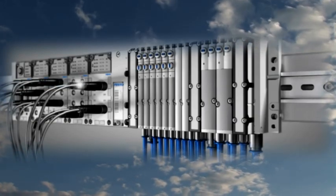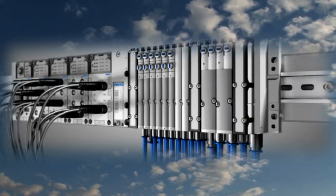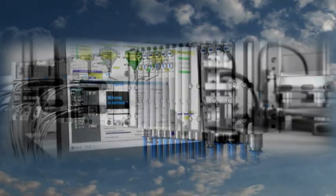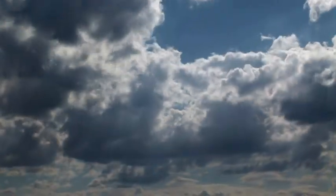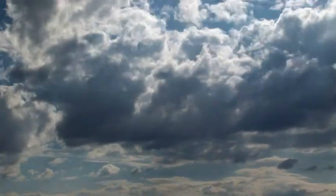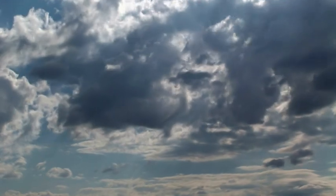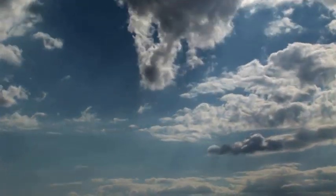50 years after its debut, Festo Pneumatic continues to be at the cutting edge of automation technology and a pioneer in the automation of the future.